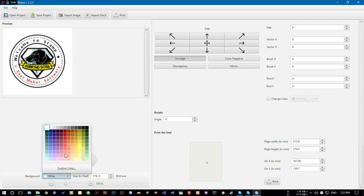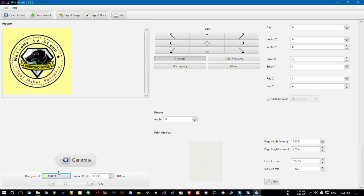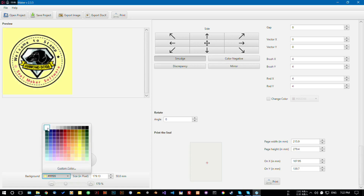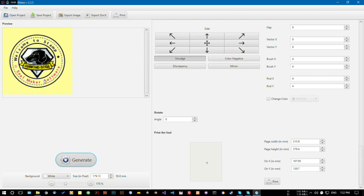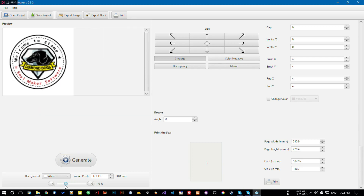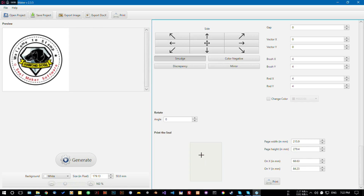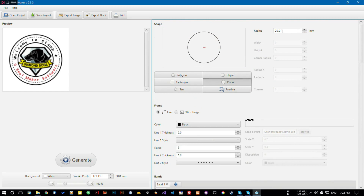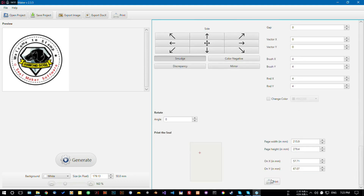After that you can change the background color — for example I'm choosing this yellow color. You can also preview the image at a bigger or smaller size. Finally, you can print — the printing position and the size will match the shape dimensions you have given. If you give it a 20mm radius it will be 20mm in size. You can print from here or here, whatever you like.